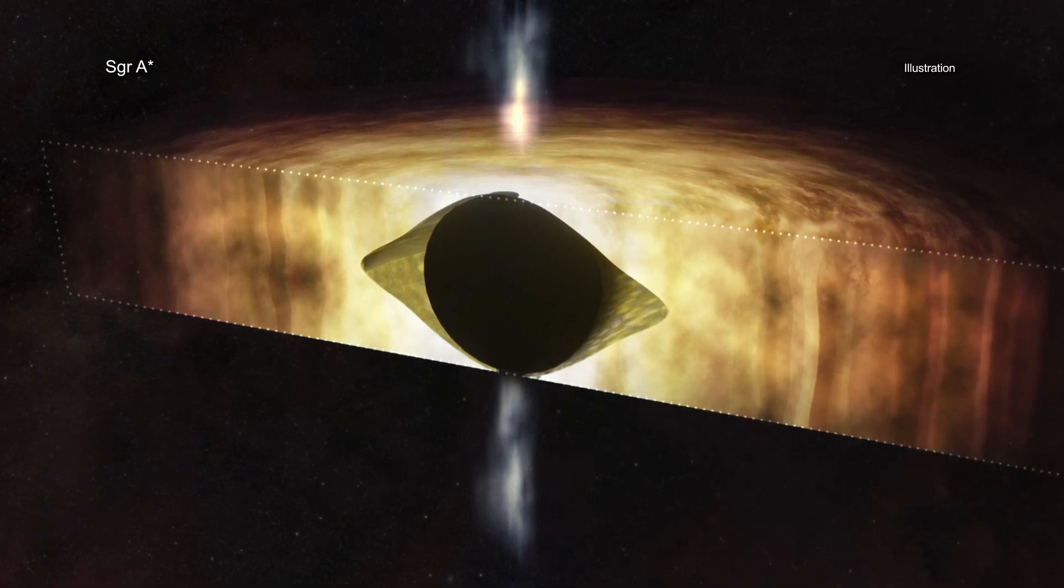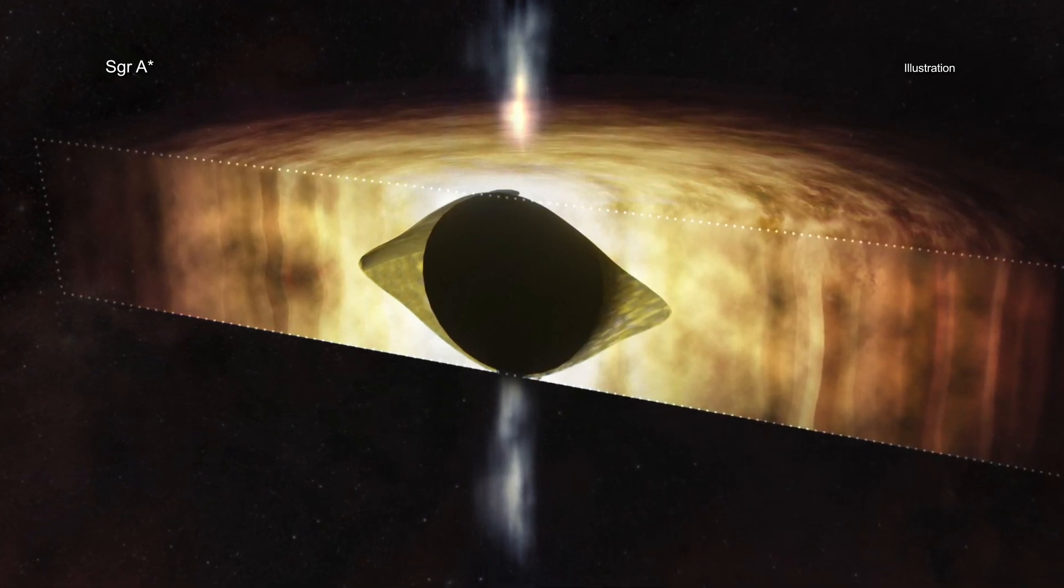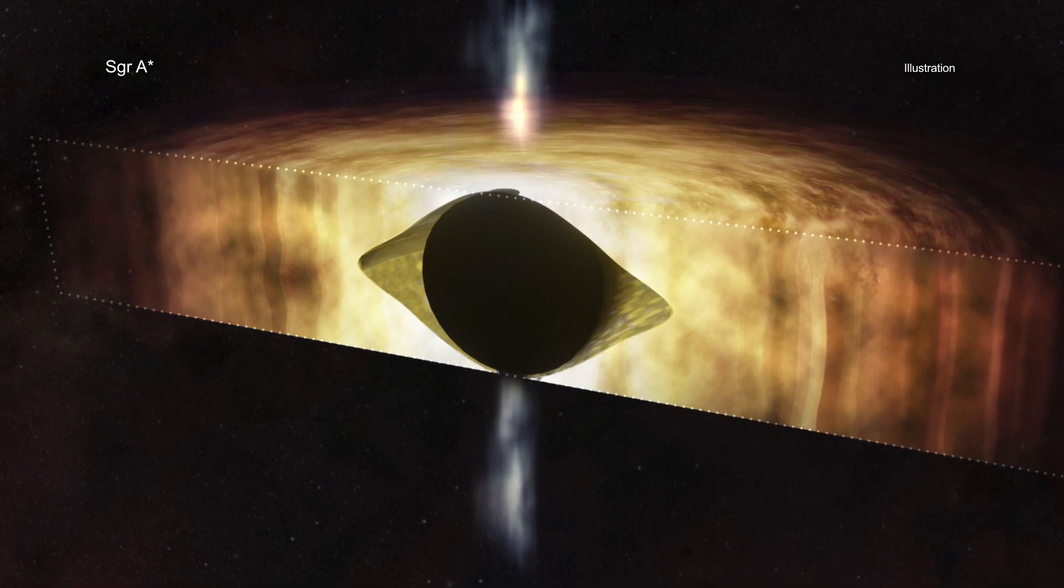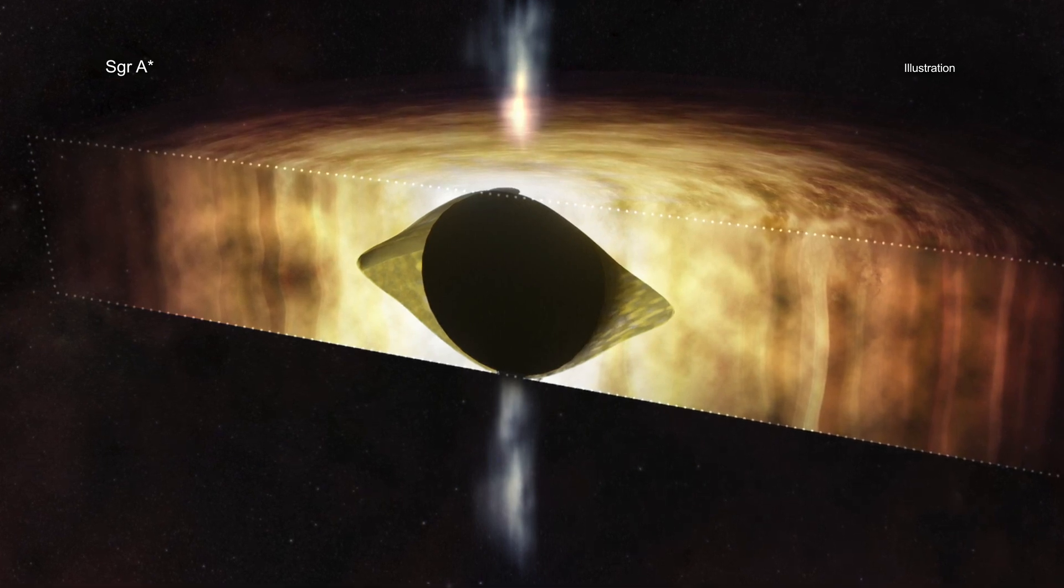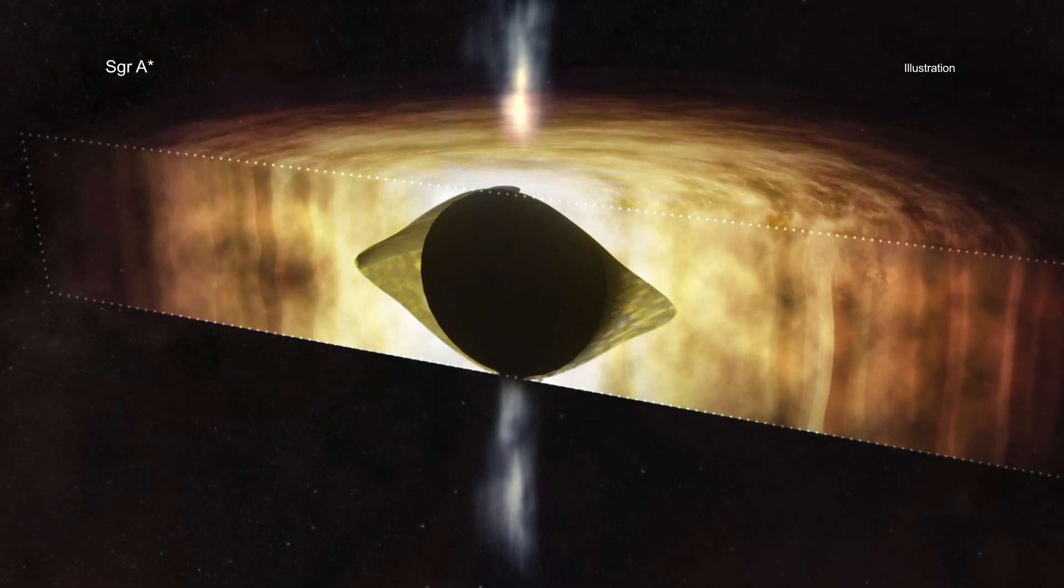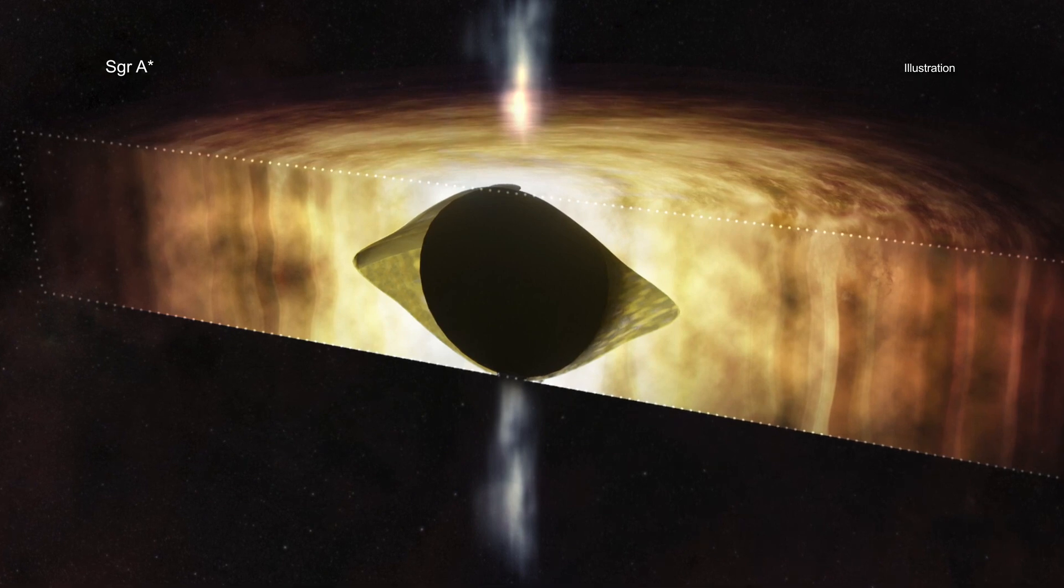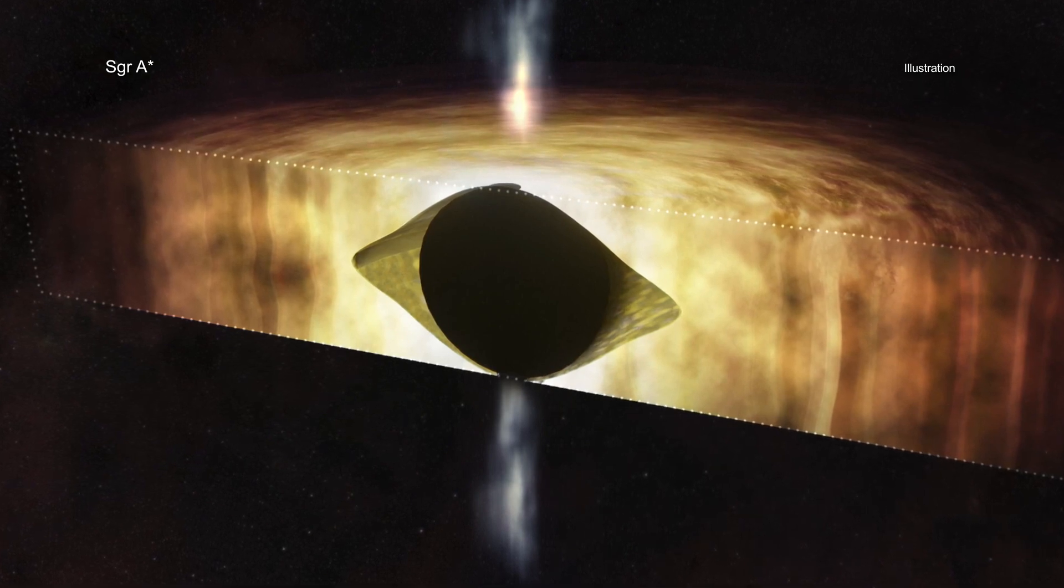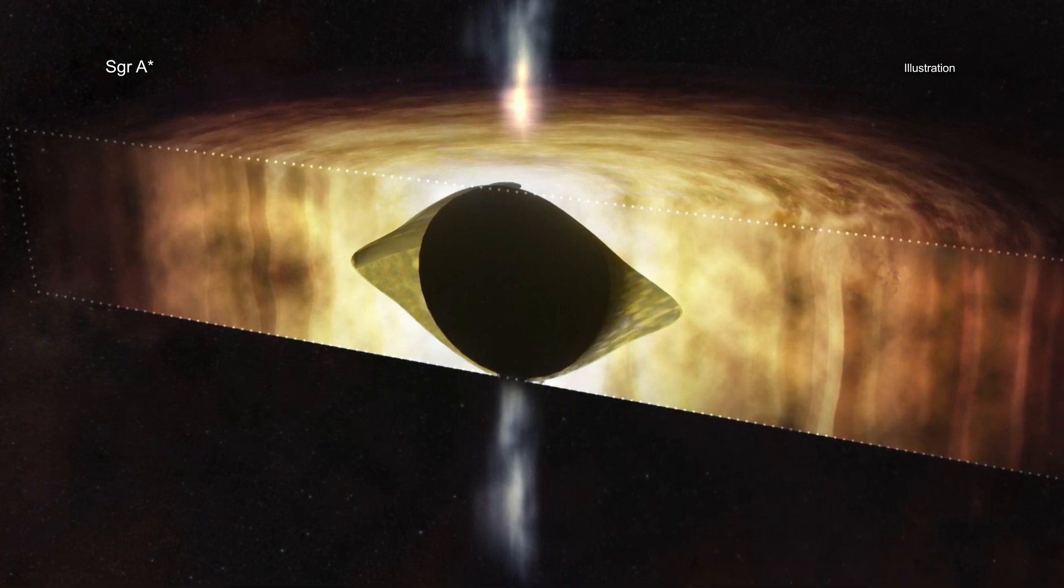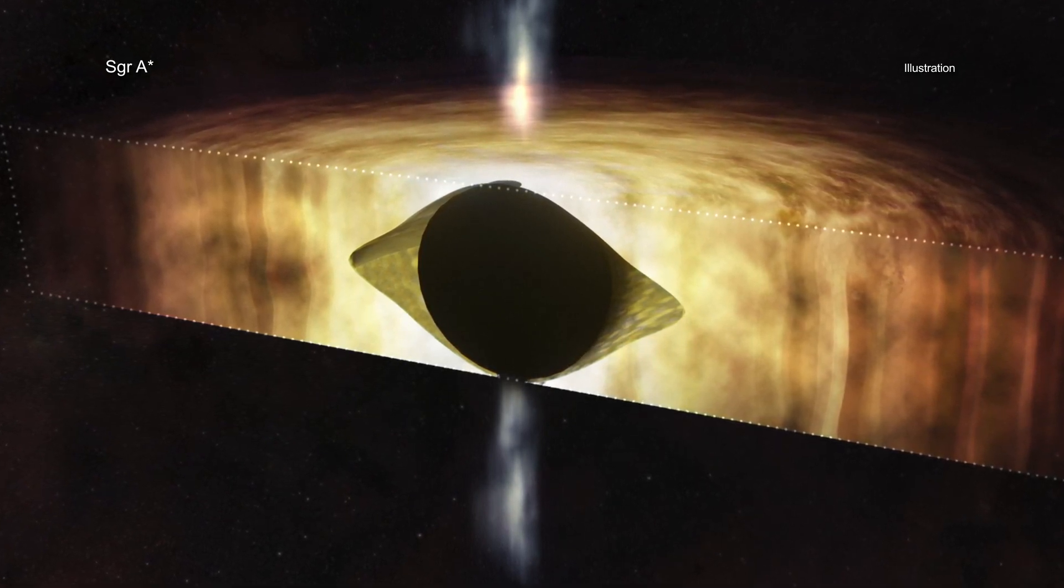Scientists will continue to use Chandra to study Sag A-Star to better understand this black hole and its role in our galaxy.